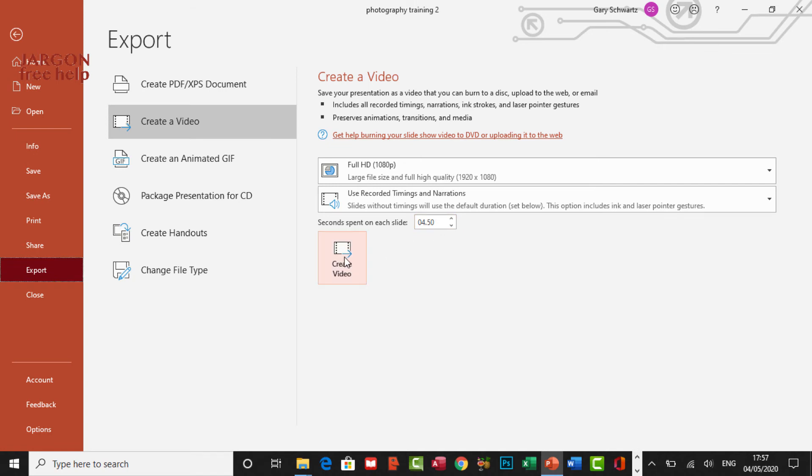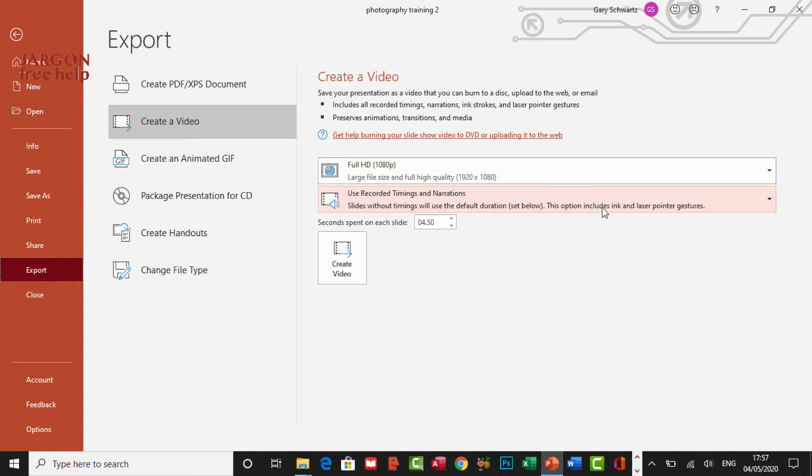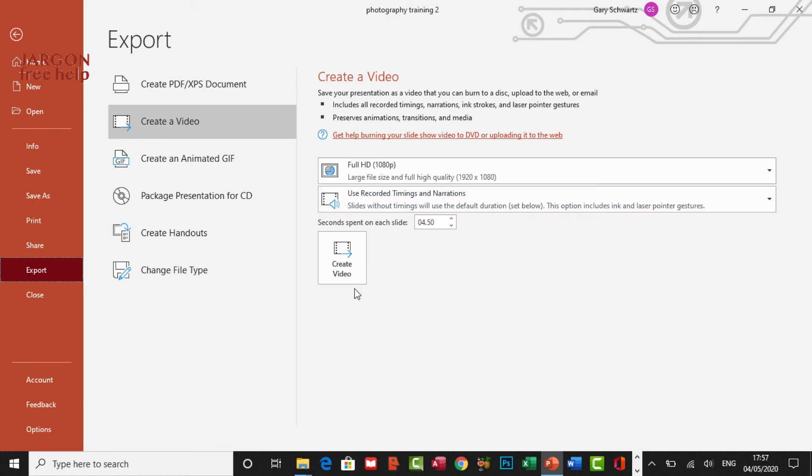I'm going to create the video. By the way, I do hope that if you were doing this for real, you actually would have gone through the entire presentation. So you wouldn't really worry about that. By the way, it does use, remember the ink and the laser pointer gestures as well. So the ink is if I've drawn something on any of the screen there. I'm going to click on create video.